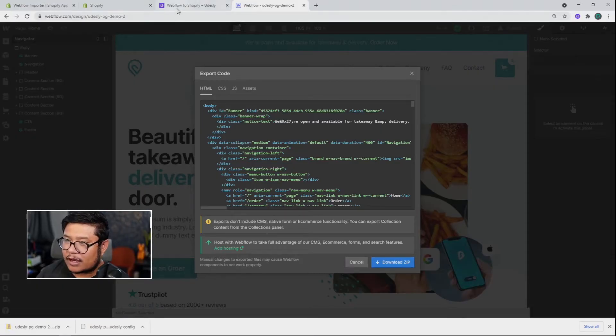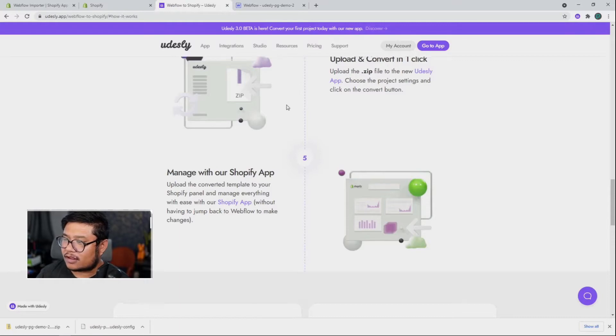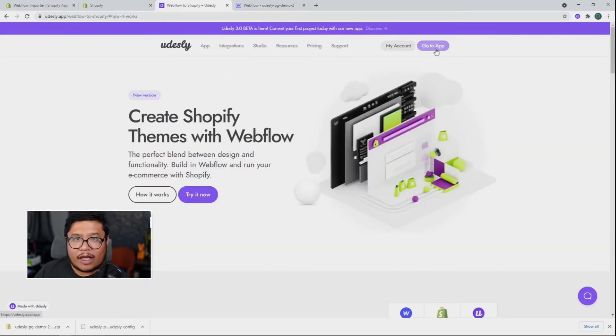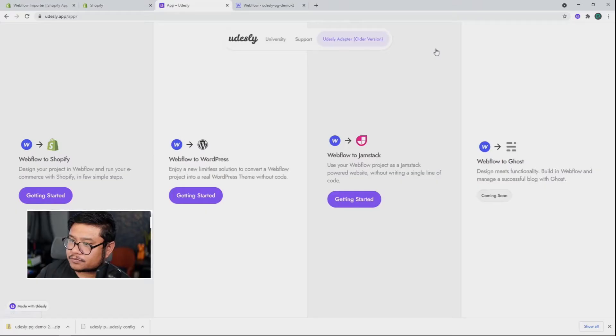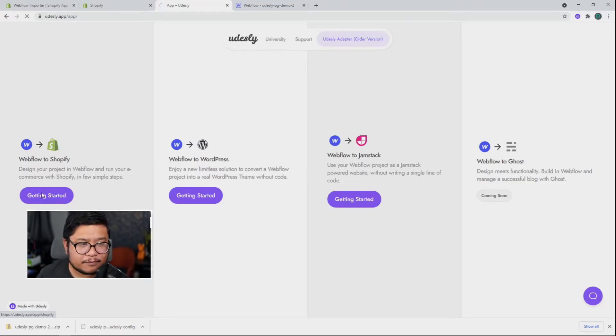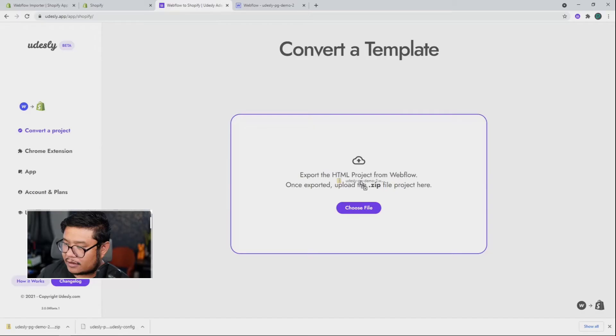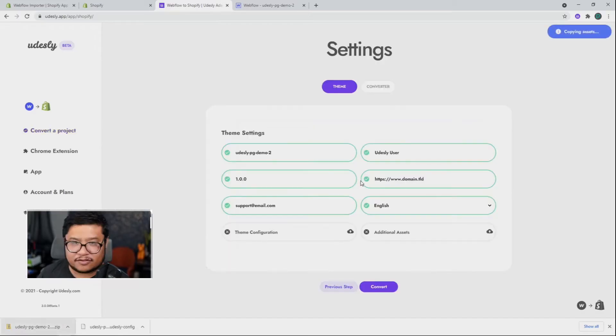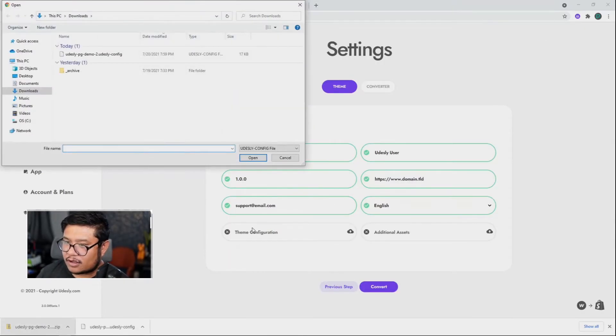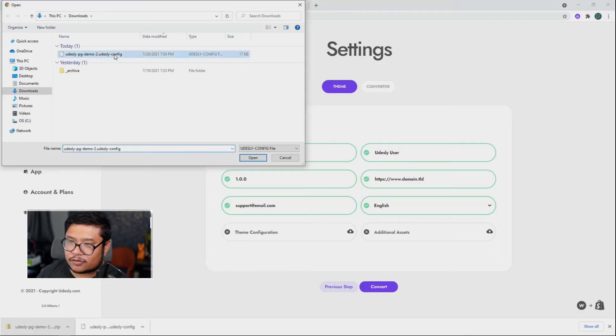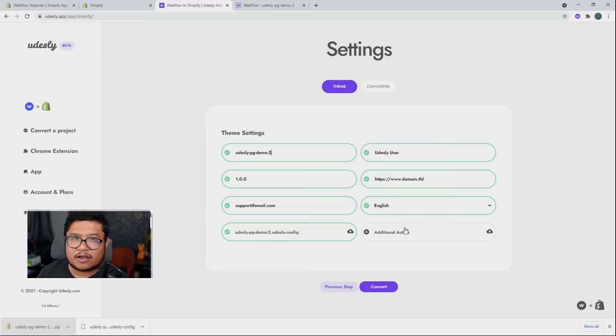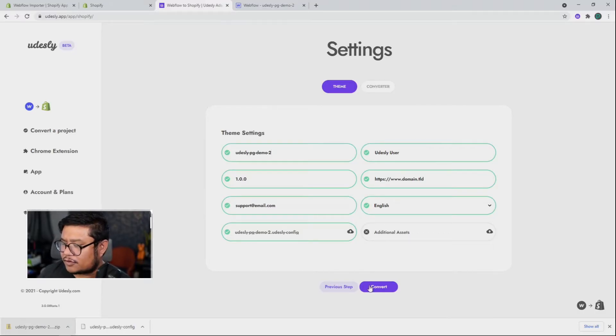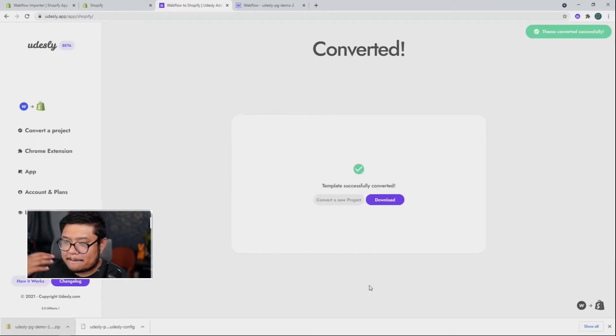So we can go ahead and move on to the next step, which is going to Udesli. And so after you log into Udesli, click on go to app at the top right, and we're going to choose Shopify. There we go. I'm going to drag in that zip file that Webflow gave me. For theme configuration, I'm going to choose that config file, press open. And for additional assets, I'm not going to do anything. You don't have to do it. So you can just skip it. I'm going to click convert and magic.